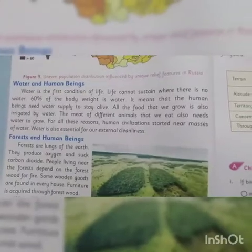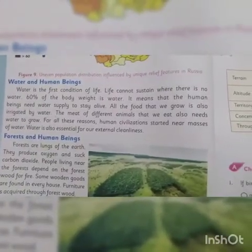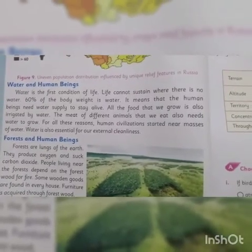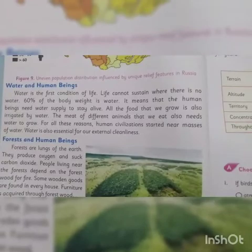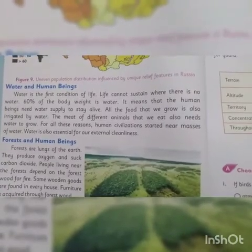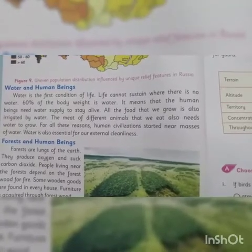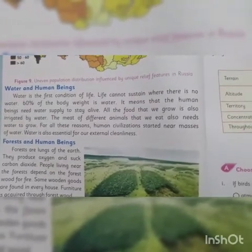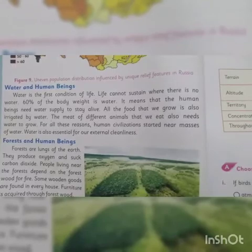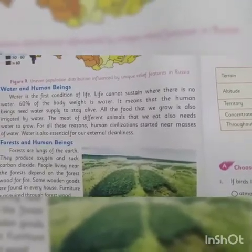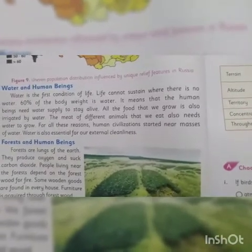Then comes water and human beings. Water is the first condition of life — life cannot sustain where there is no water. 60 percent of the body weight is water, which means human beings need a water supply to stay alive. All the food that we grow is also irrigated by water, and the meat of different animals that we eat also needs water to grow. For all these reasons, human civilization started near masses of water.